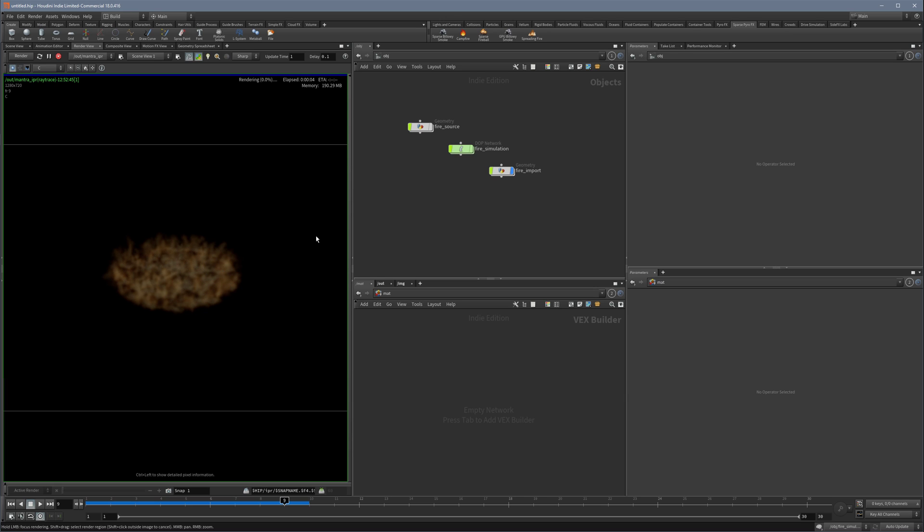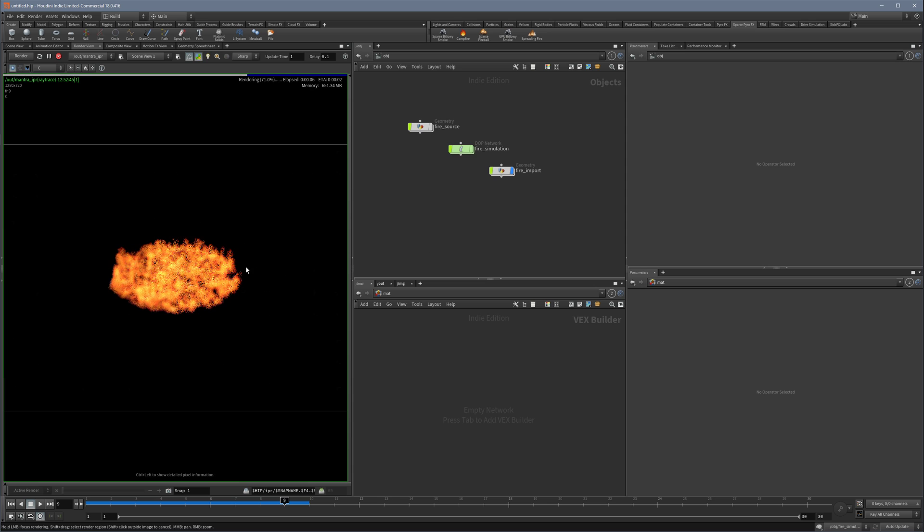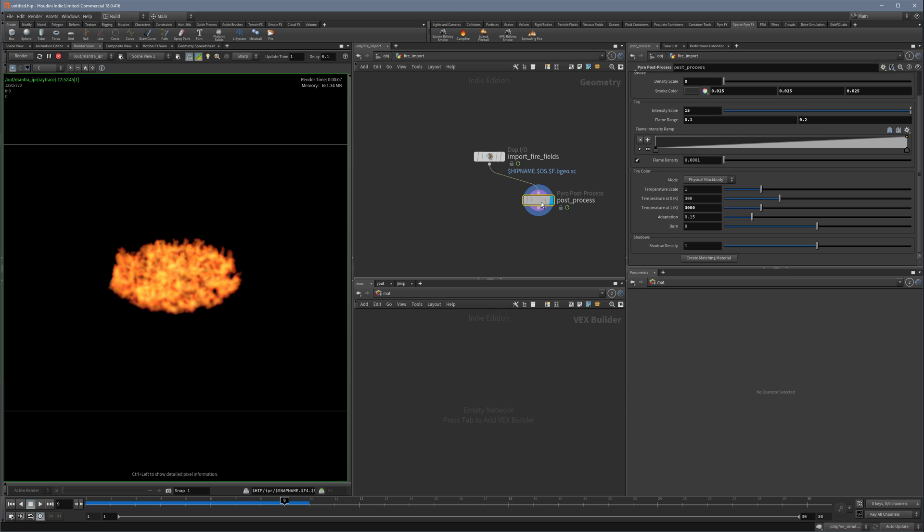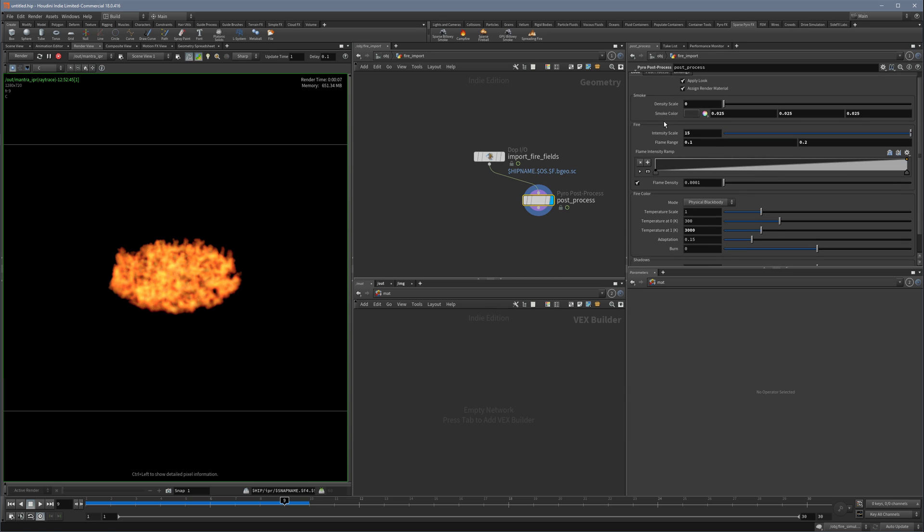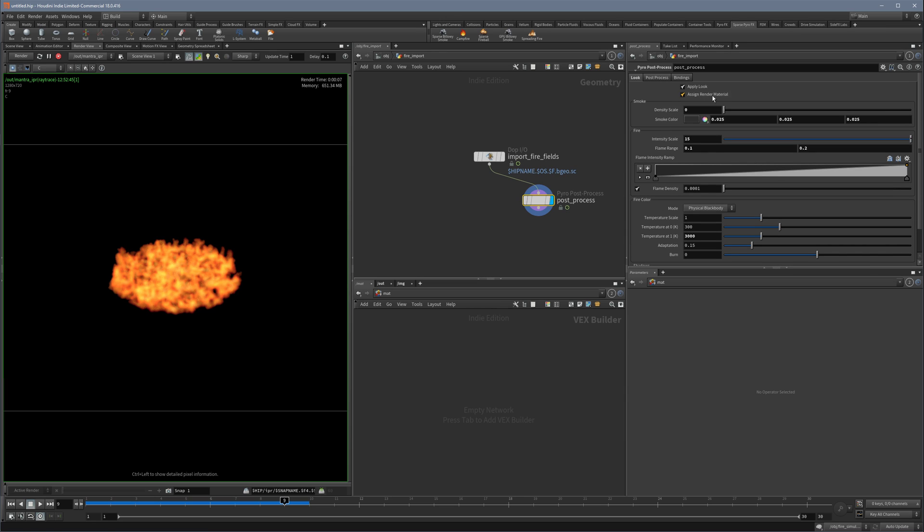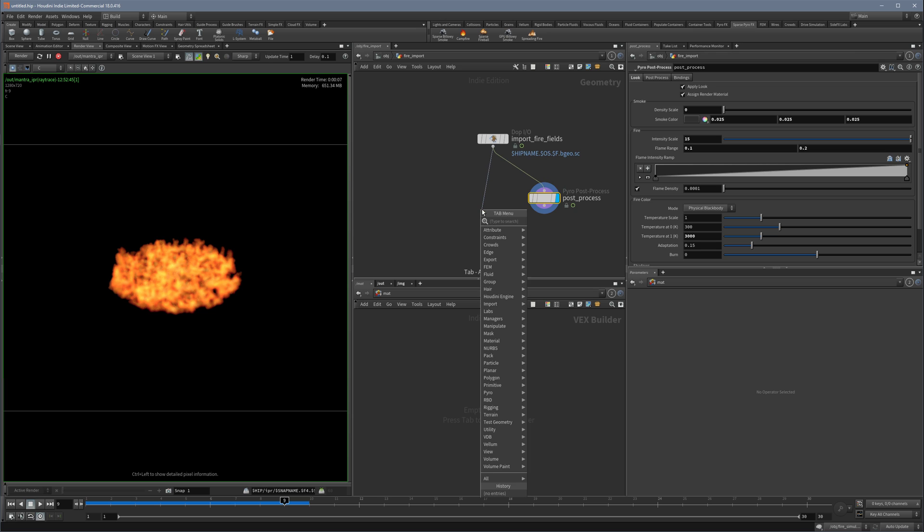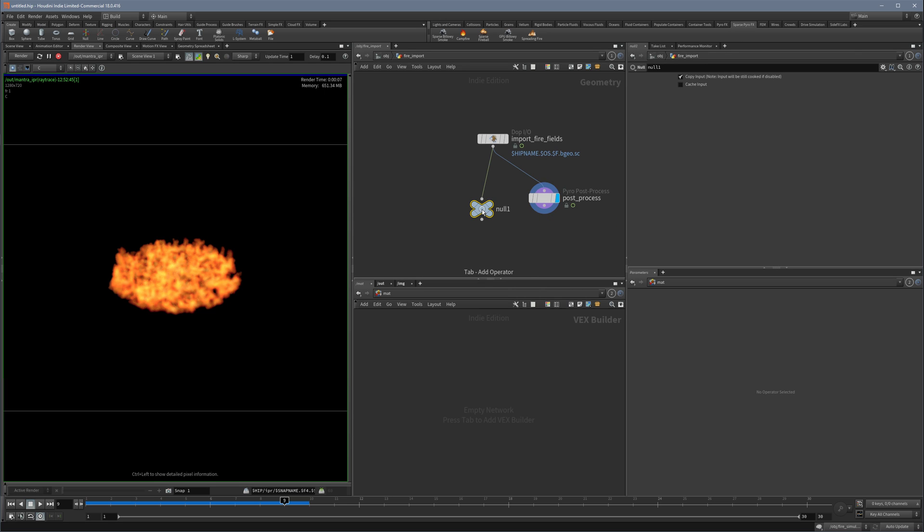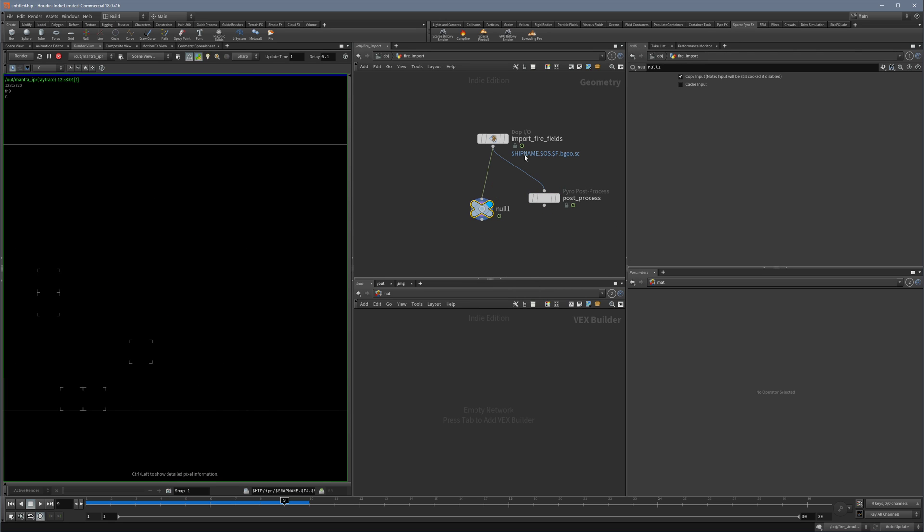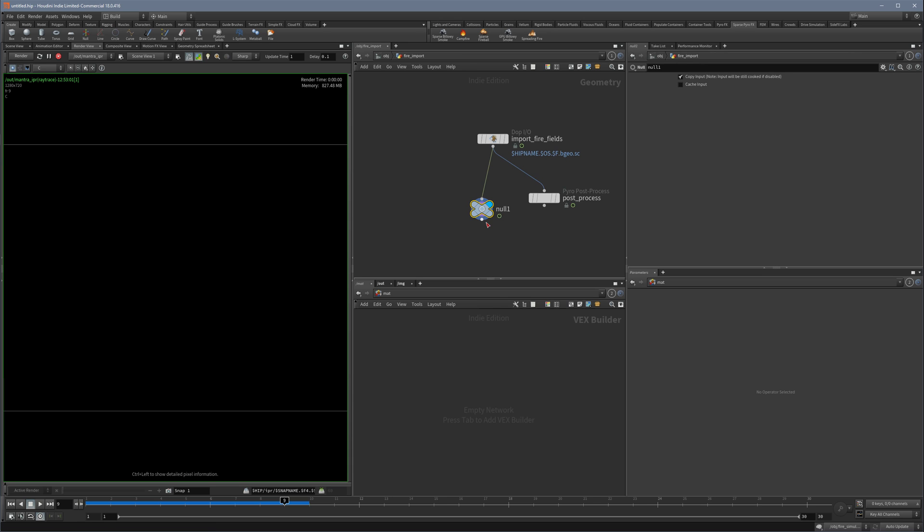And the reason why we see something here, even without creating a material, is that this post process node assigns a render material. But I wanted to use my own one, so I just create a different output here and we will see we don't see anything, which makes sense because there is no material assigned.